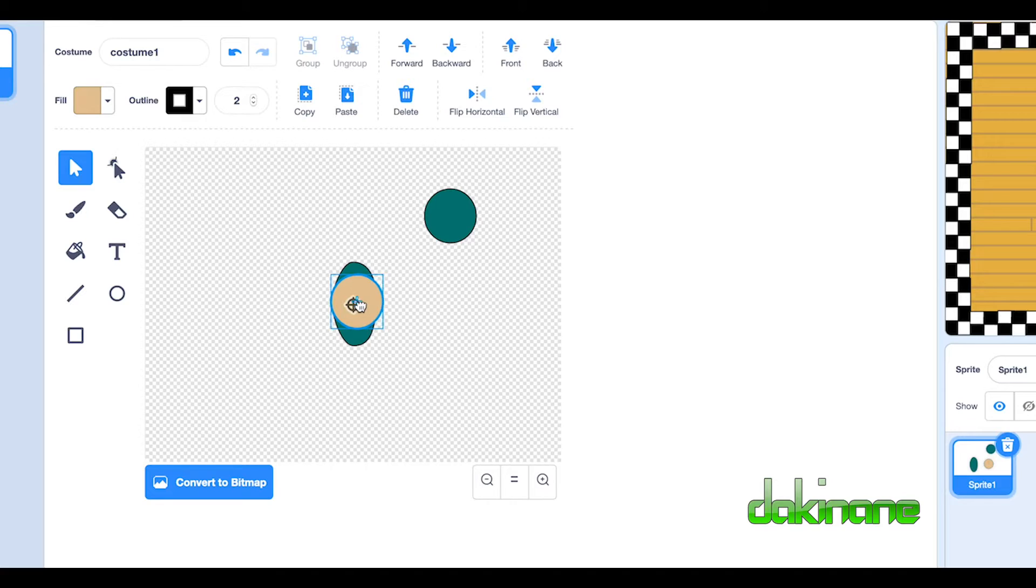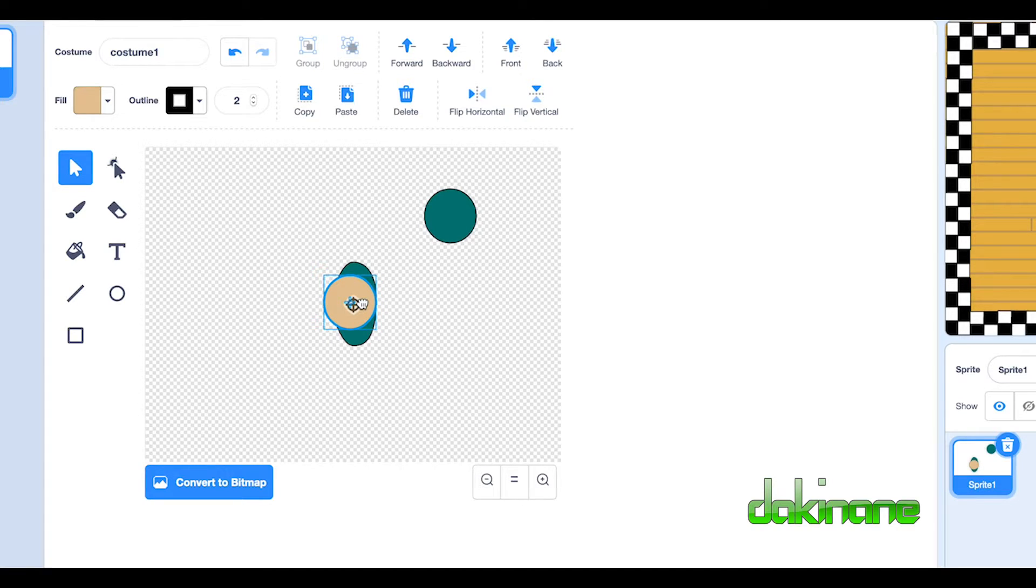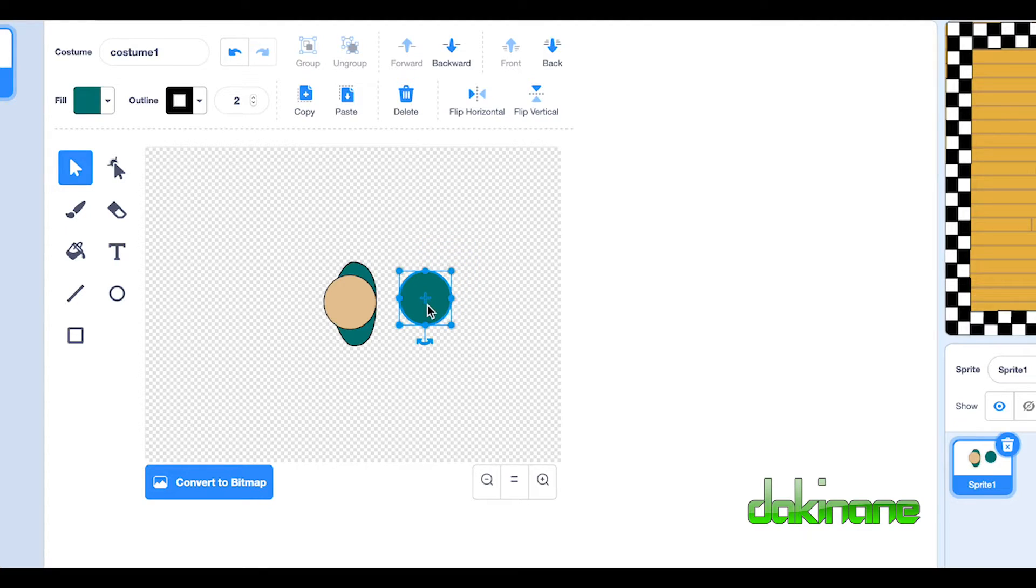I think my dancer is going to be facing towards the left. I think that looks better. There we go. So there's my dancer.